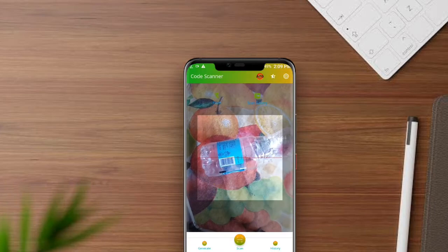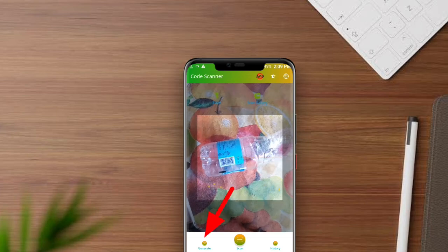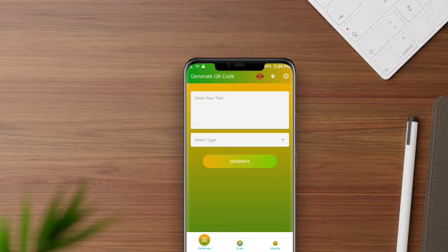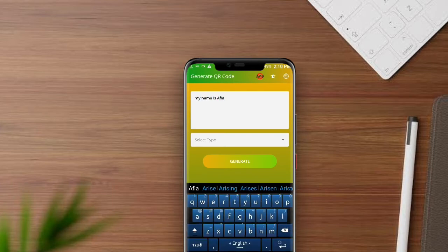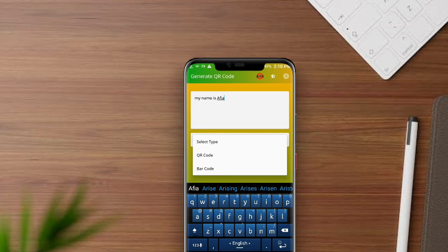Now you can scan any product you want. There is an option on the side — click here. Enter the QR code you want to convert here, then click here.